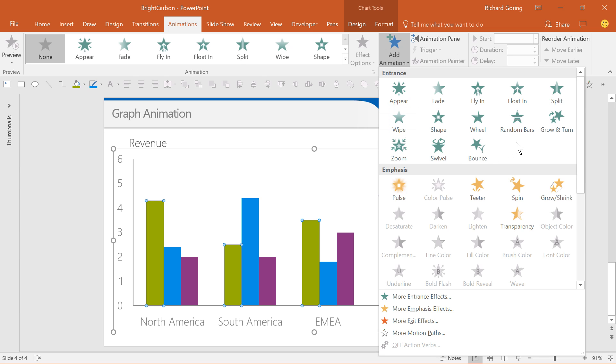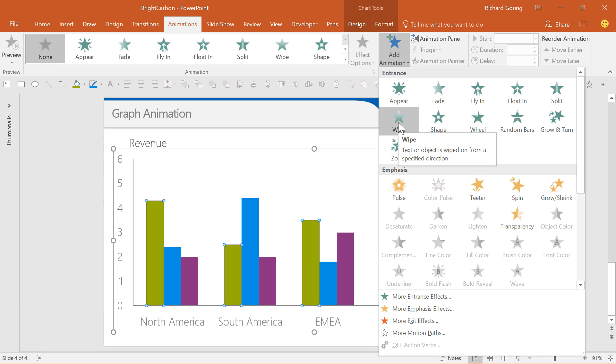A green entrance animation is the most useful, and try to use only subtle effects such as fade, strips, or wipes. Anything else usually becomes distracting.